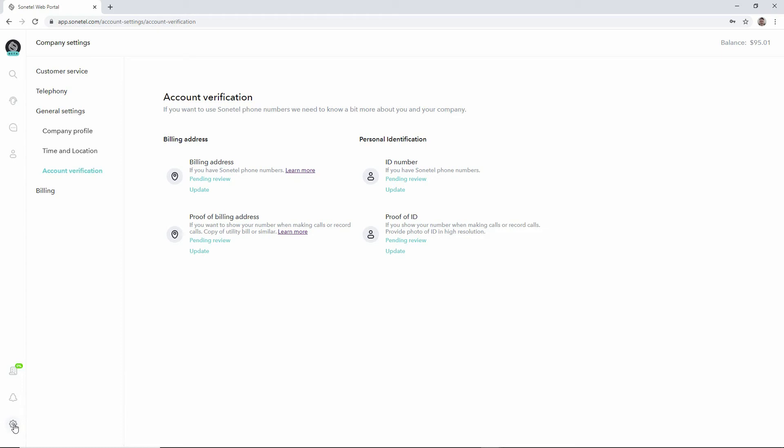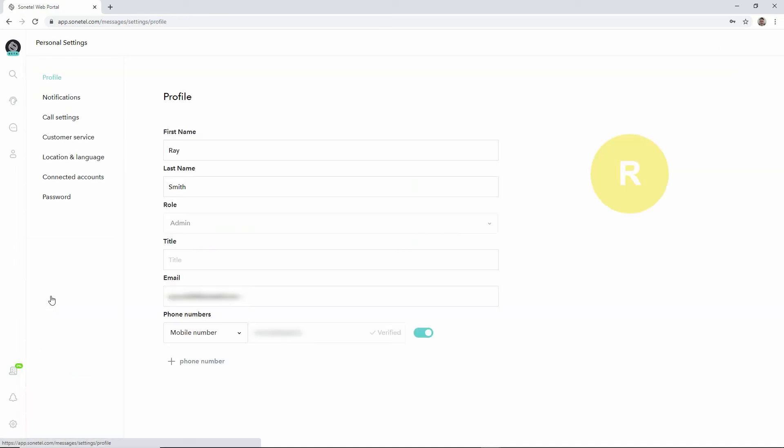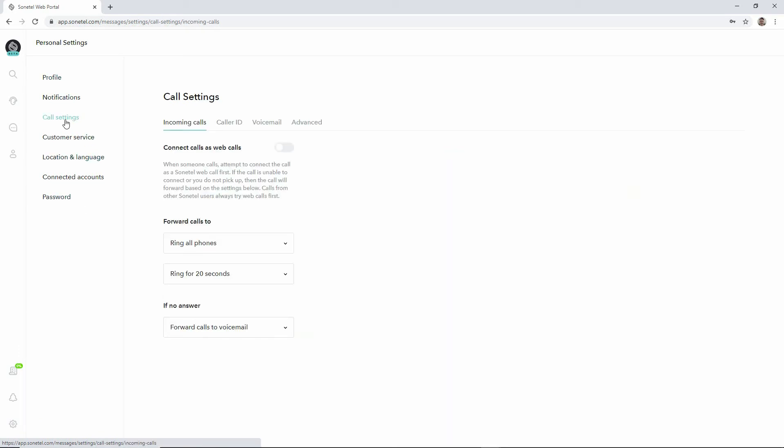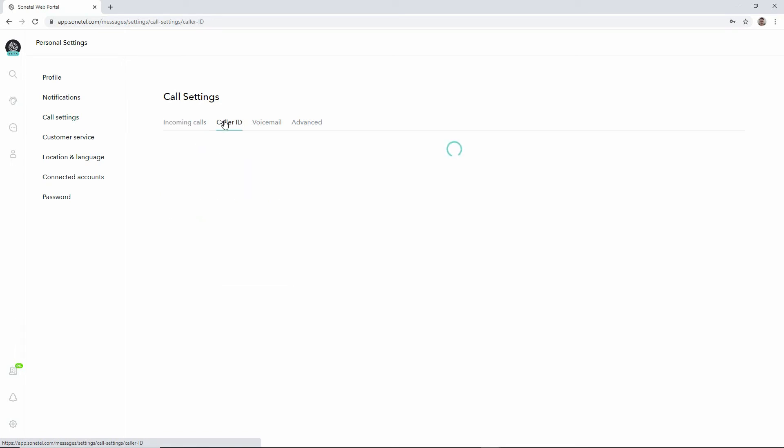In the web app you click on the settings icon and go to my settings. You land on the profile view, then we move down to call settings and then over to caller ID.